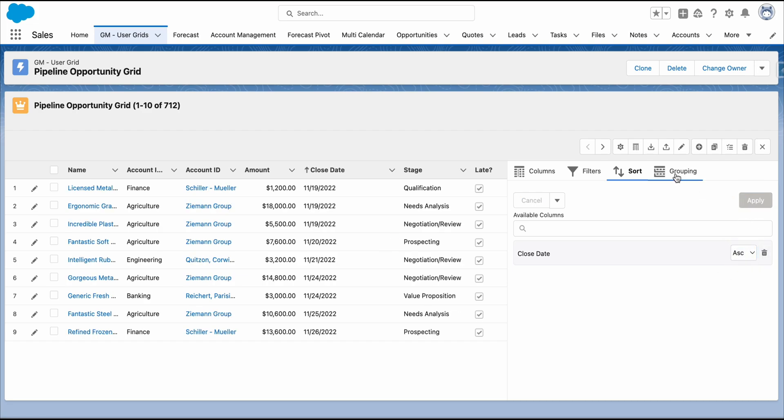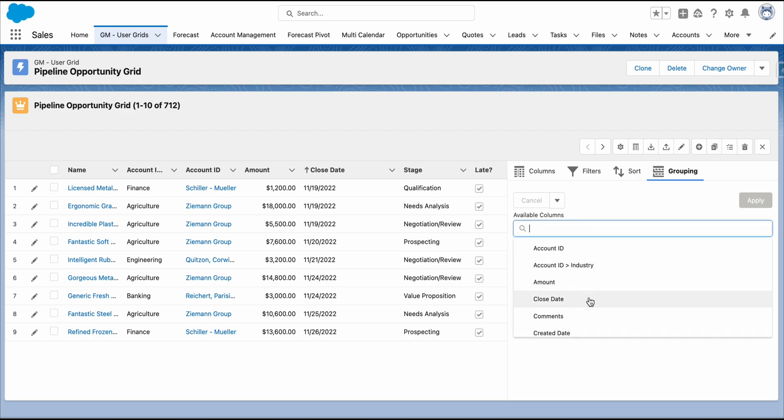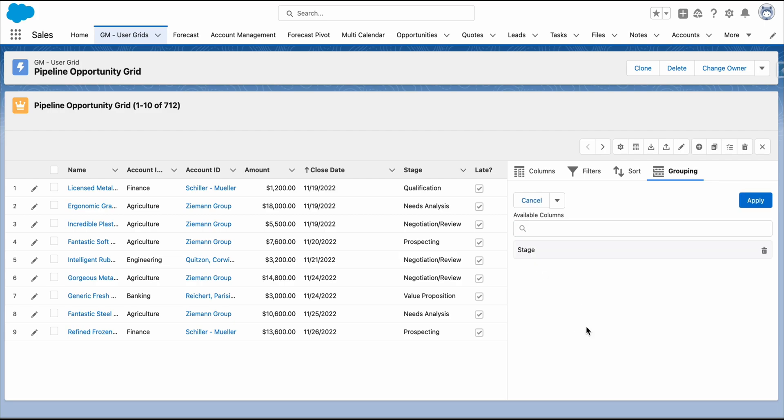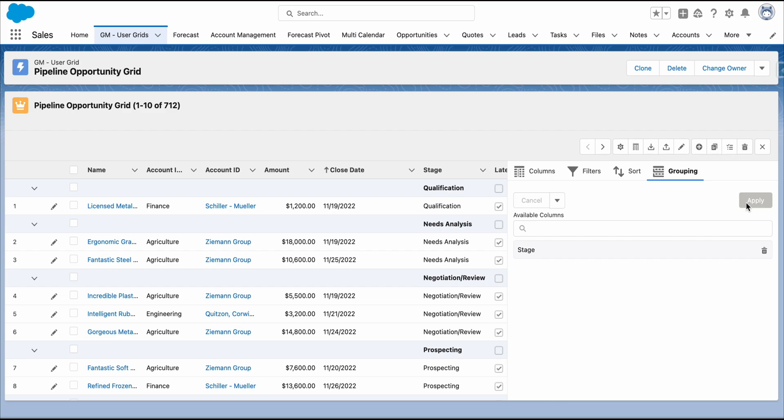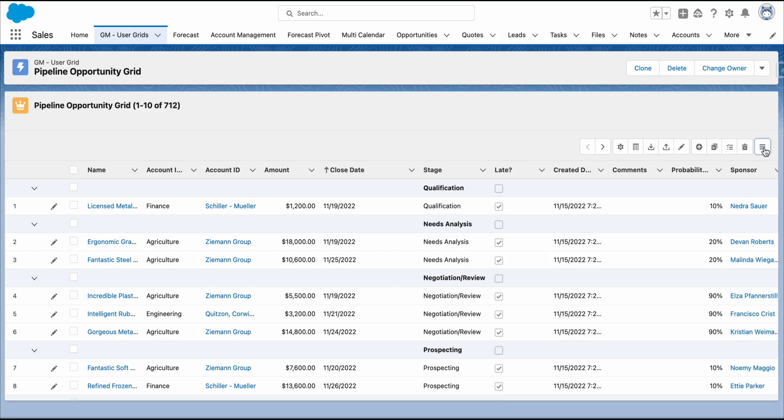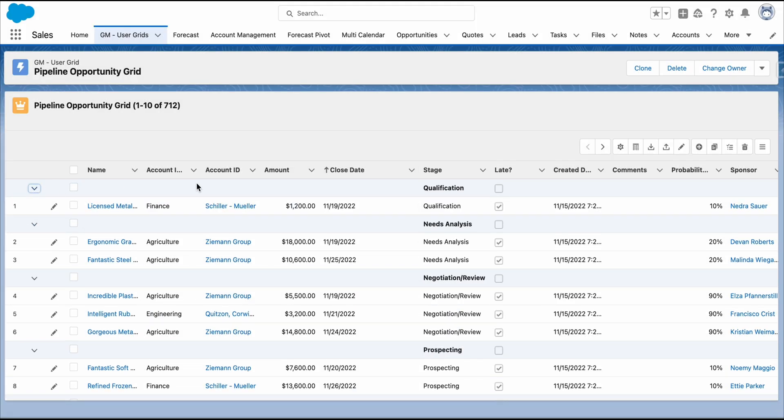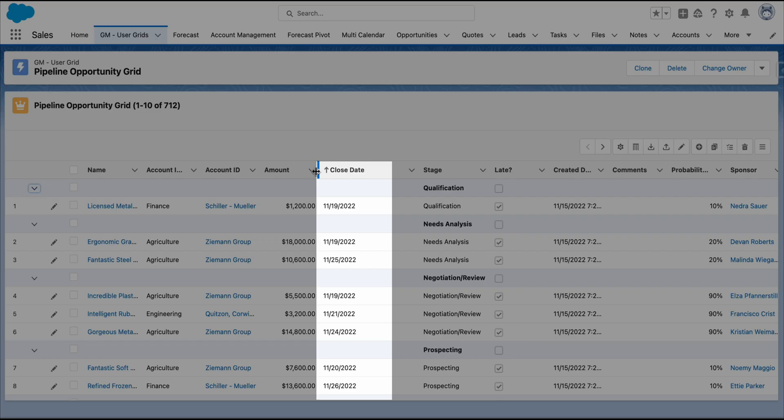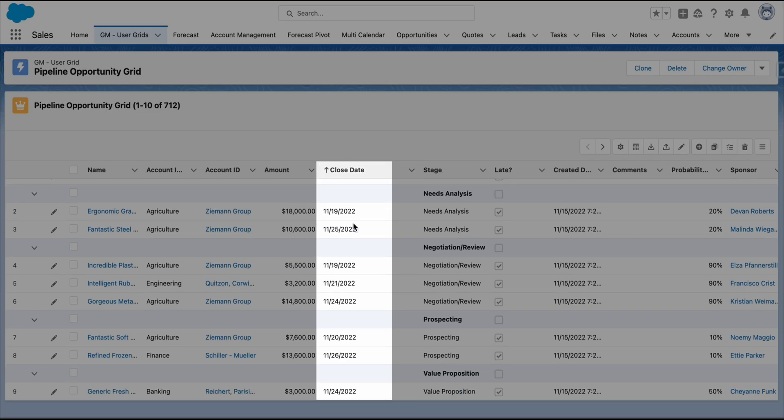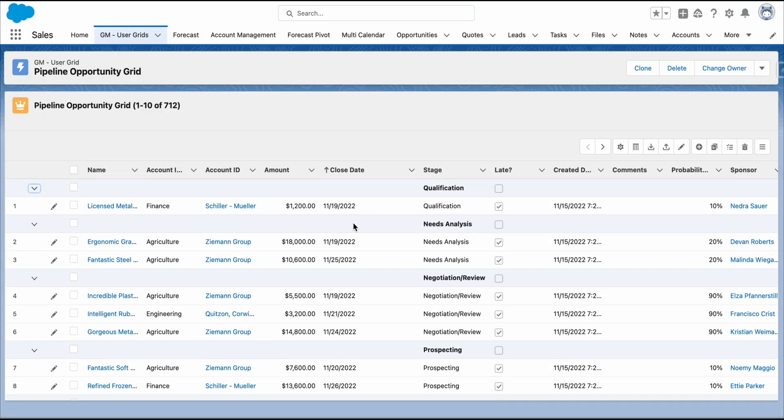You can group by any field. For this example, let's group by stage. Keep in mind that you have the option to sort or group our grid by any single or multiple fields, as per your requirements. These are the changes we have made to the grid. The group by stage and sorting the close date in ascending order.